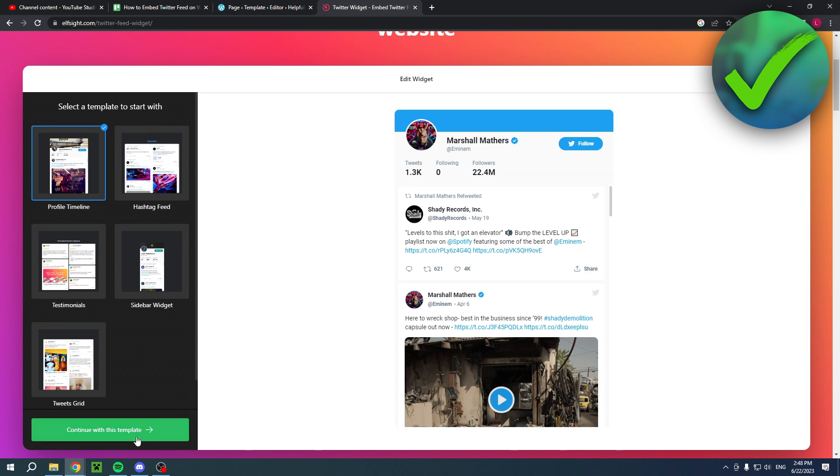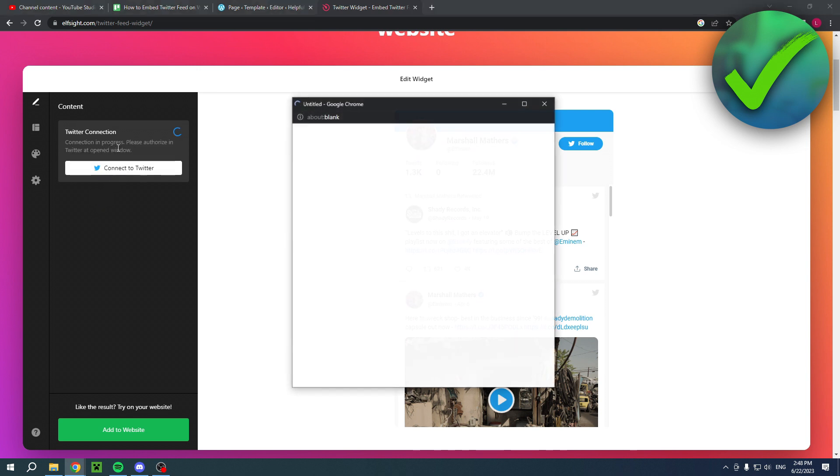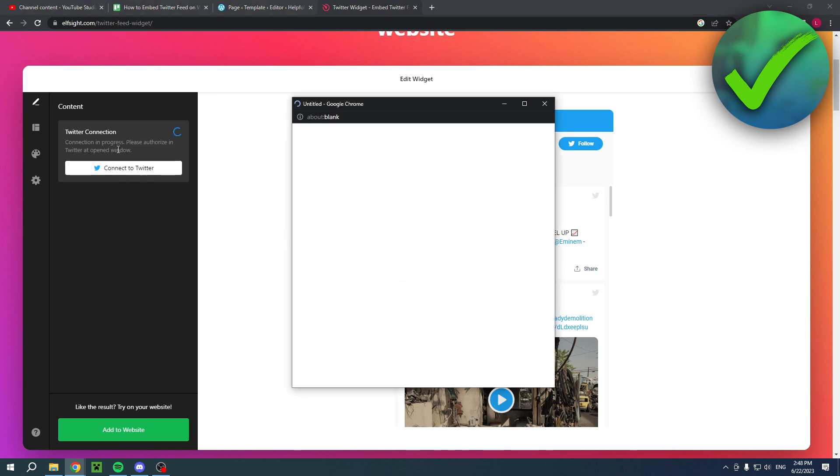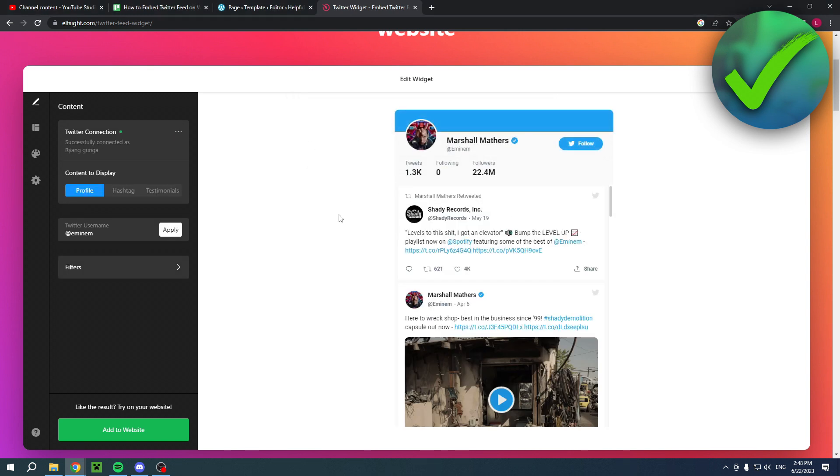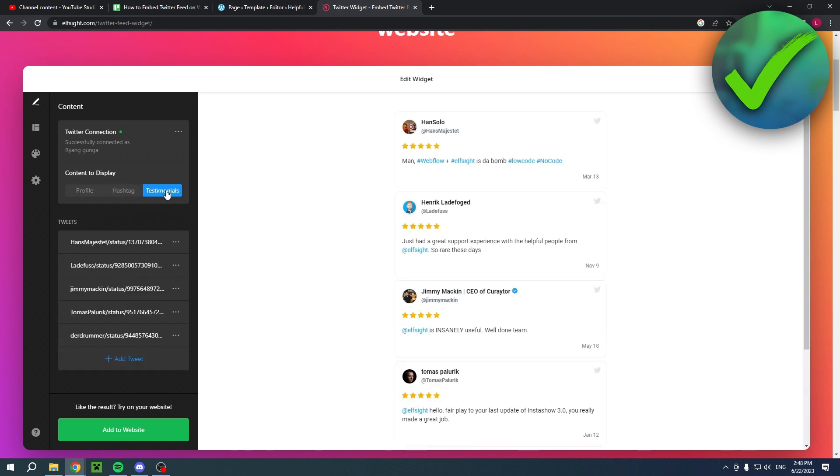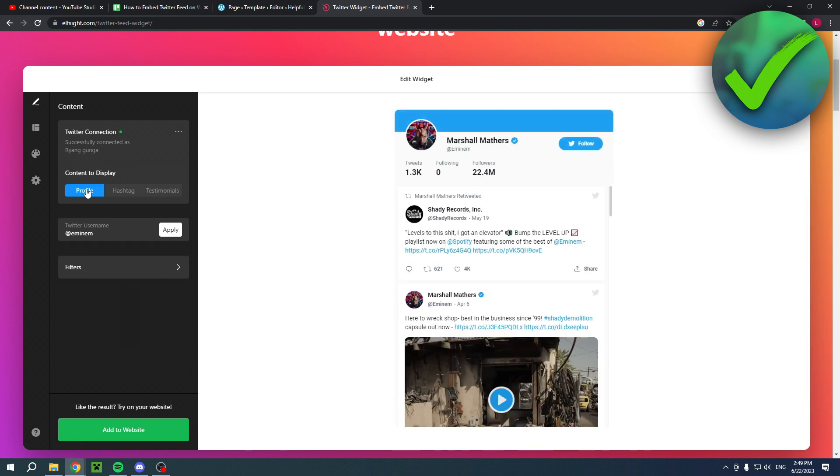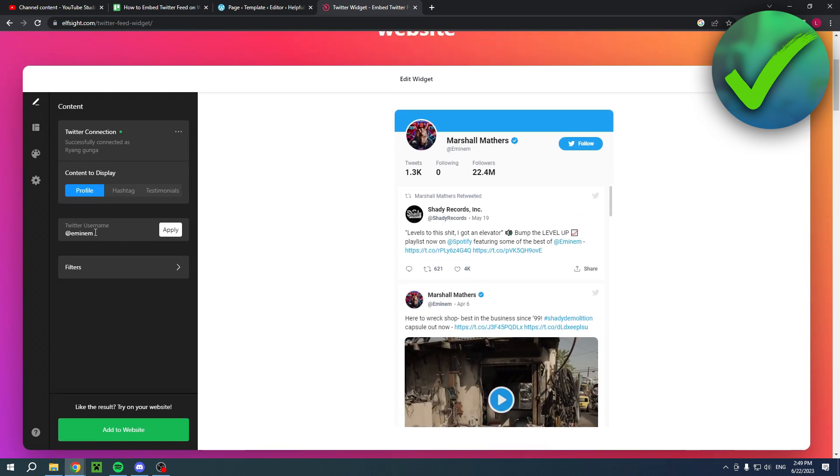Simply click on continue with this template, and then you have to connect to Twitter. Click there and authorize it. Here you can actually still choose between the profile, the hashtag, or the testimonials. For the sake of this tutorial, I'll just leave Eminem as the profile display because it will look the same if I use my own account or his account.